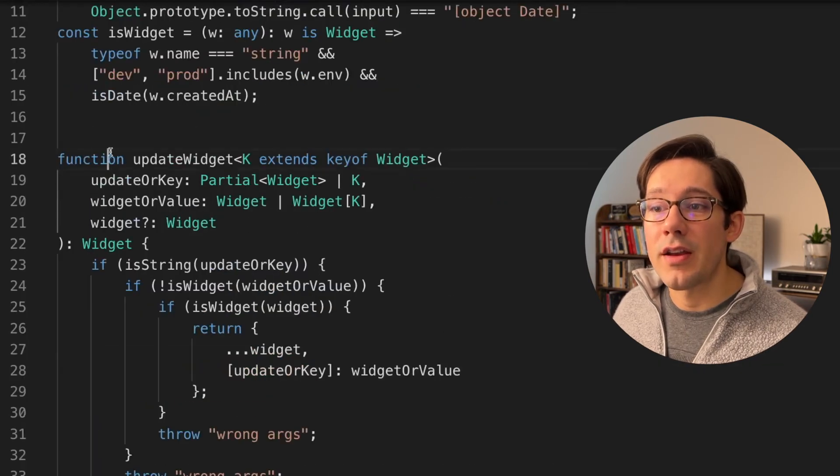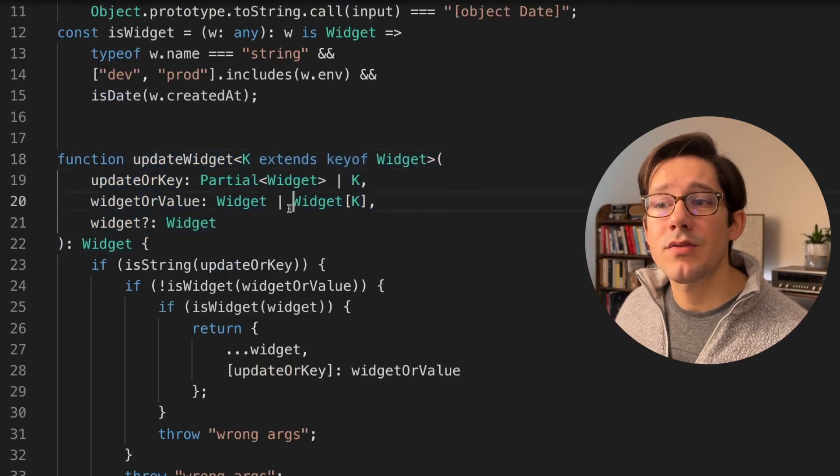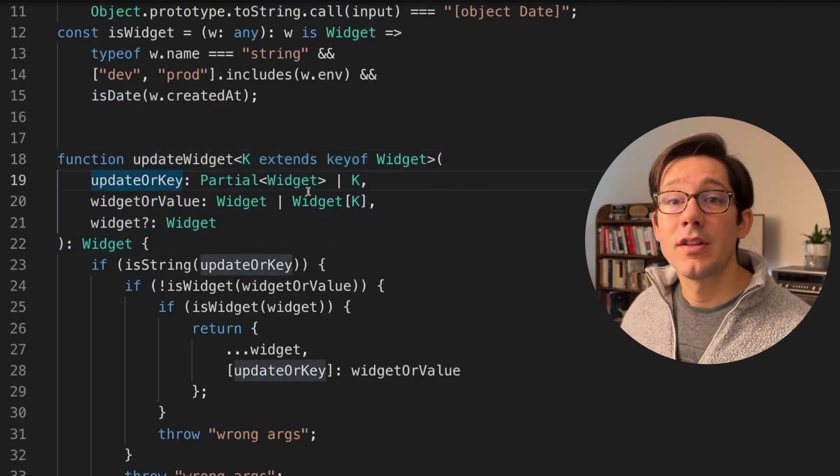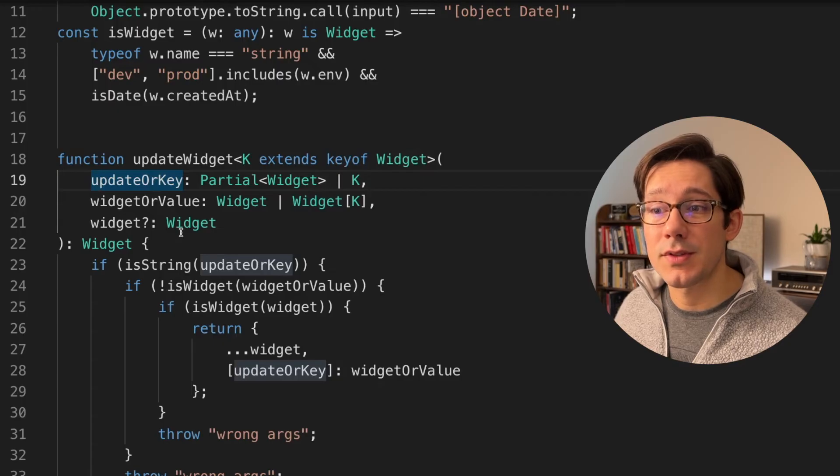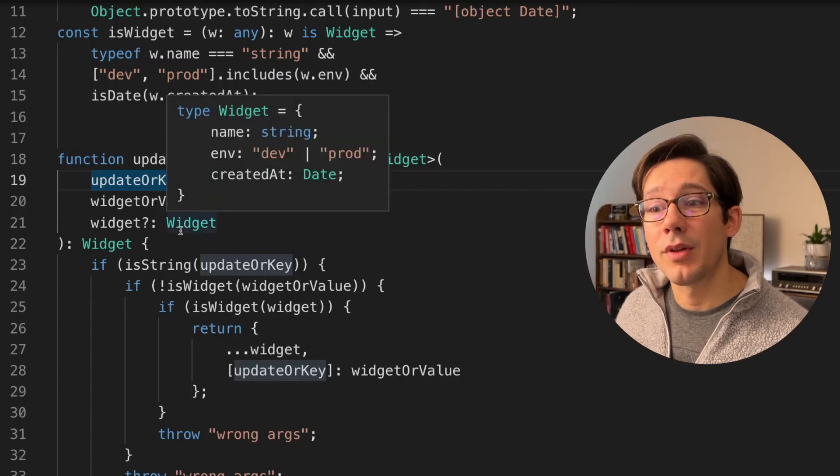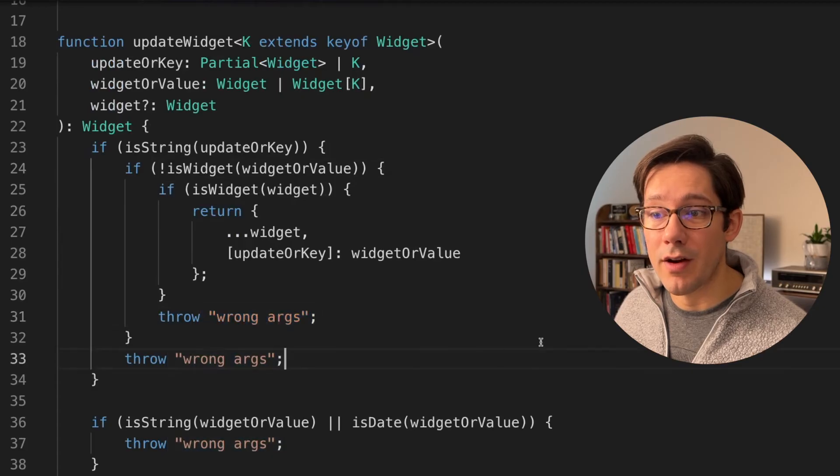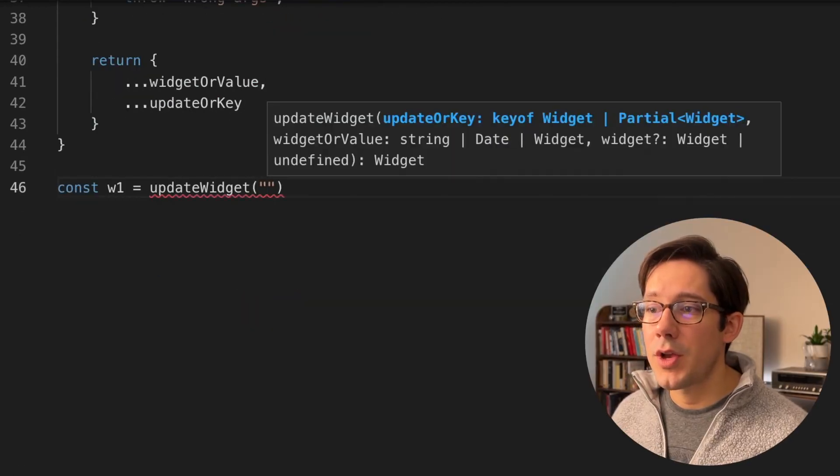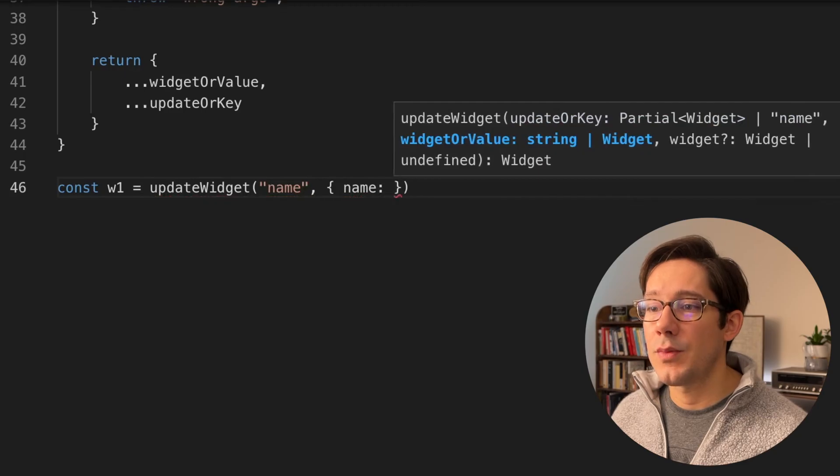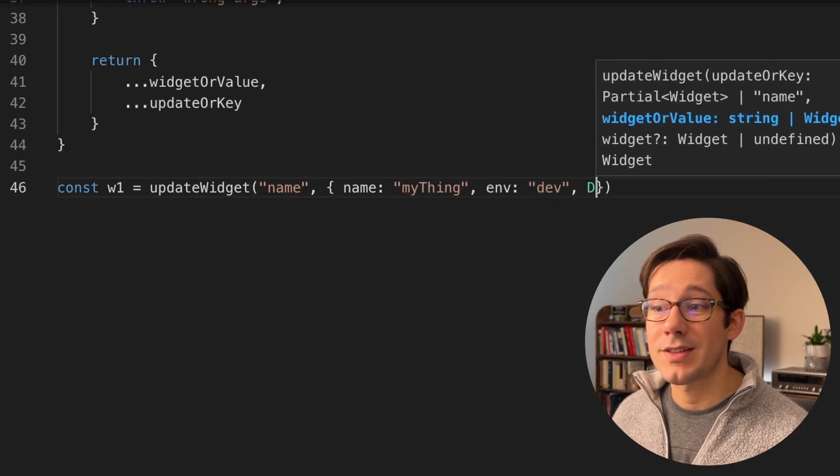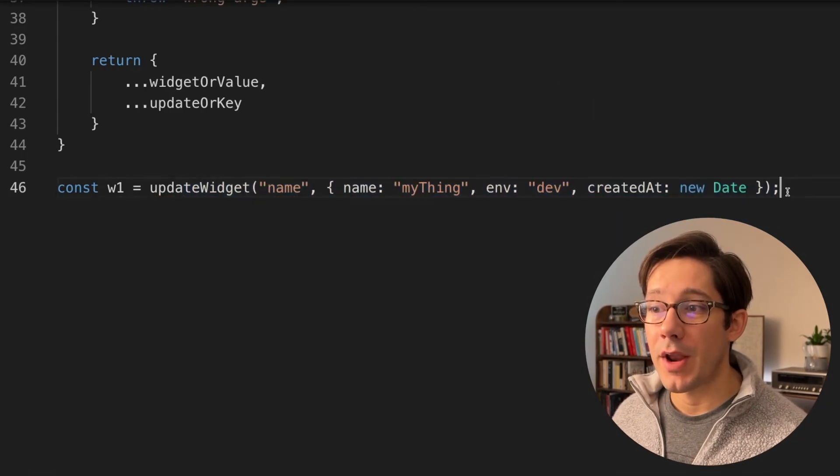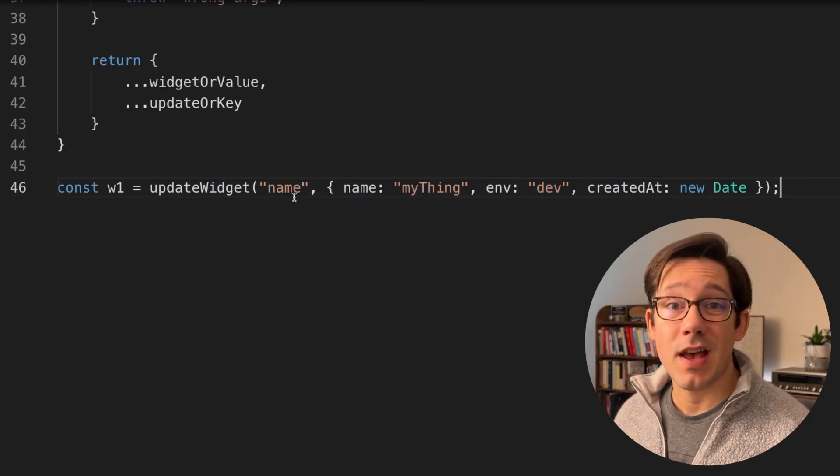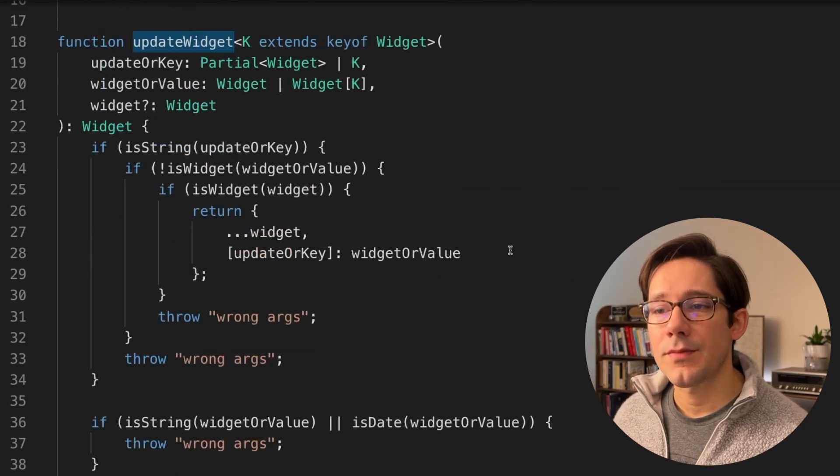Now this, as you can imagine, is going to be a nightmare to use as a function. There's like six or eight ways that we could call this function and TypeScript would consider them all to be valid according to these types. But there's only two that are really acceptable. There's only two that won't return with an error. If we try and do update widget, we can pass name as a first argument, and we can pass some kind of widget as the second argument. We know that this call is going to throw an error, but TypeScript accepts this as a valid way to call this function. So let's fix that.